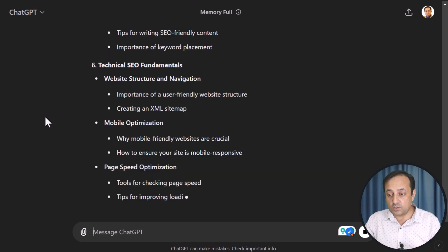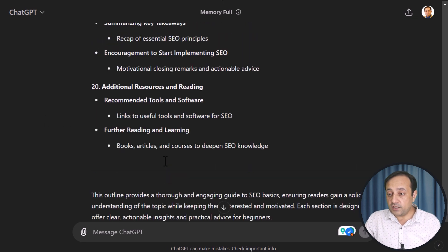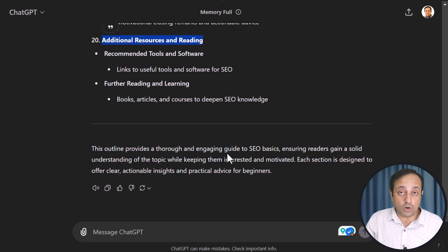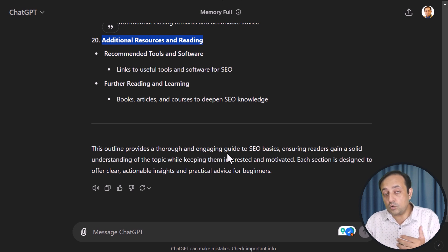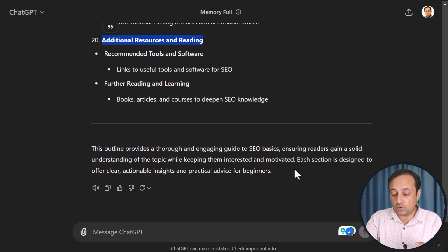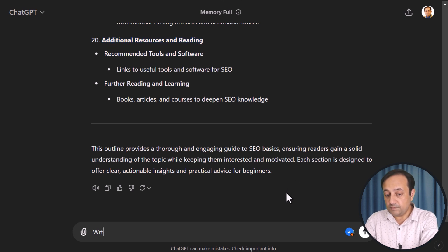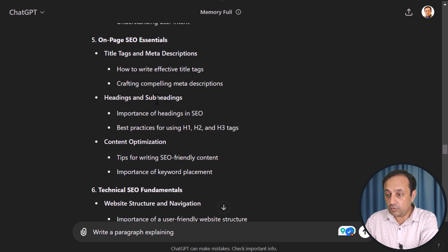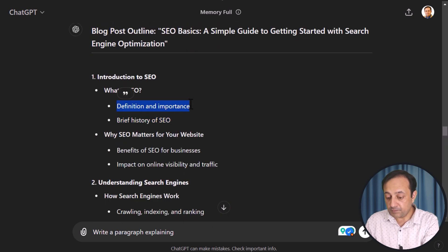ChatGPT starts to write a detailed outline on our topic. Here we have our detailed outline with 20 main headings and subheadings. Now, after generating your outline, we are going to use ChatGPT to write a paragraph for each section. For example, ask ChatGPT to write a paragraph explaining the first subheading. Copy that subheading, paste it into the prompt, and then submit.